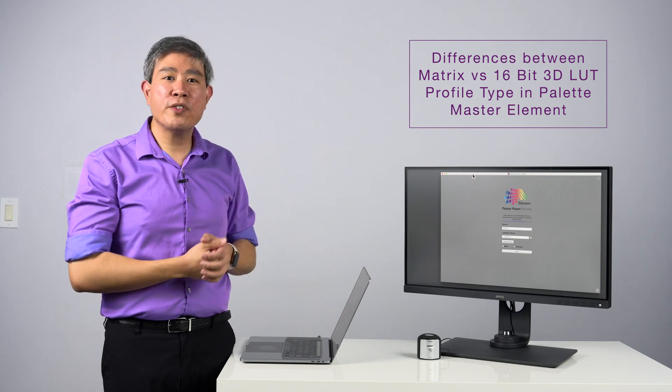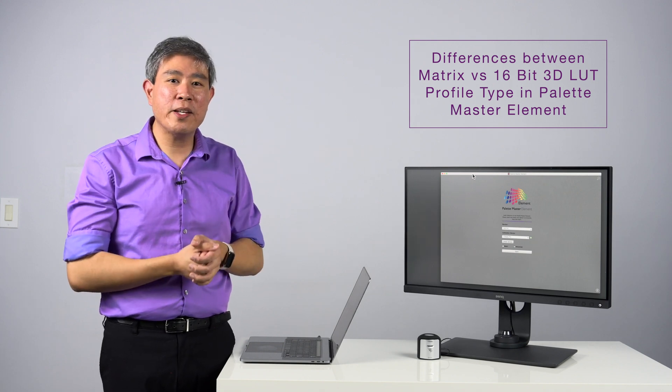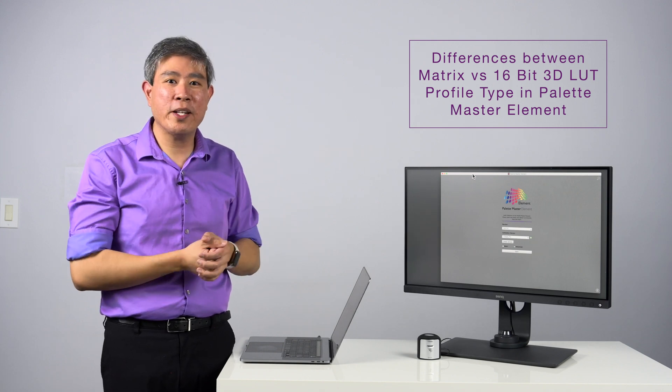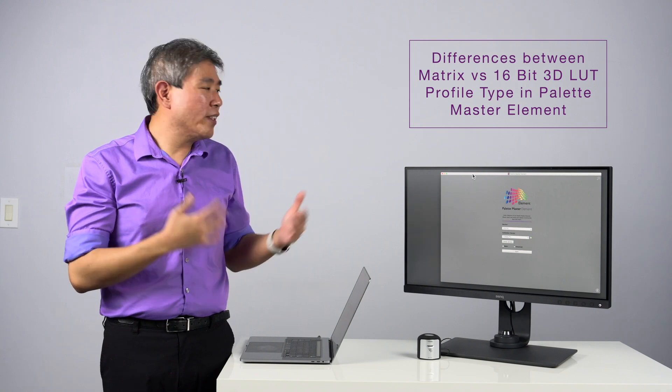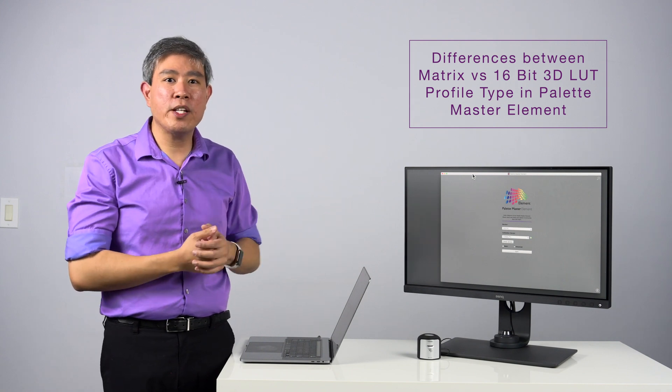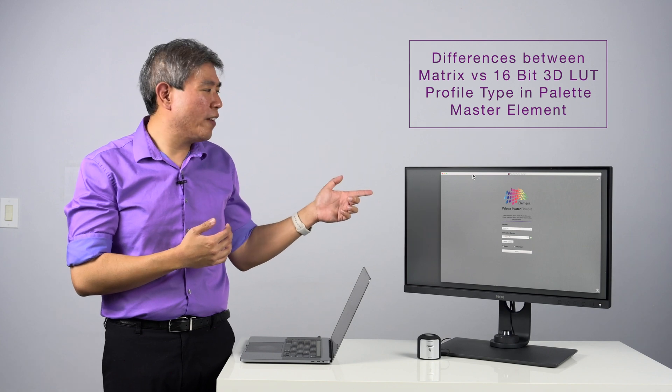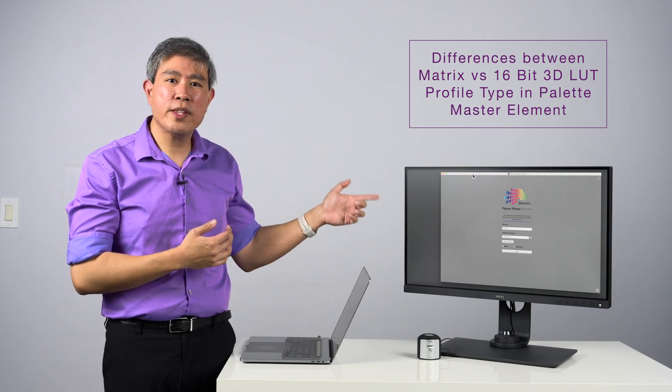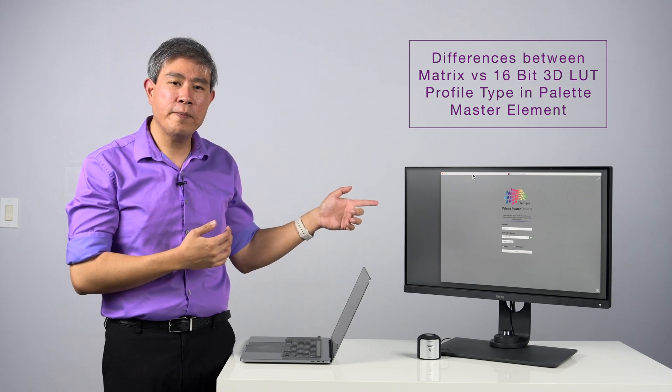You have the option to choose between Matrix, 16-bit LUT, and 8-bit LUT. What are those LUTs? What difference does it make if you pick between all those different options? And does that LUT have anything to do with the LUT that's built into the display?